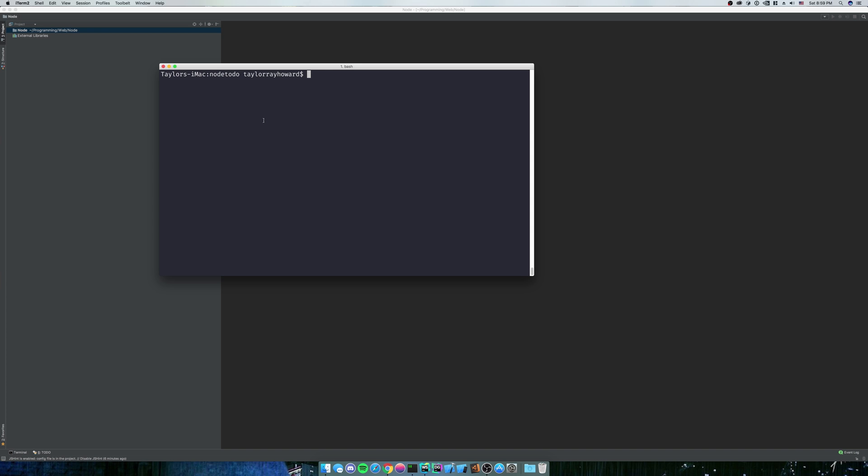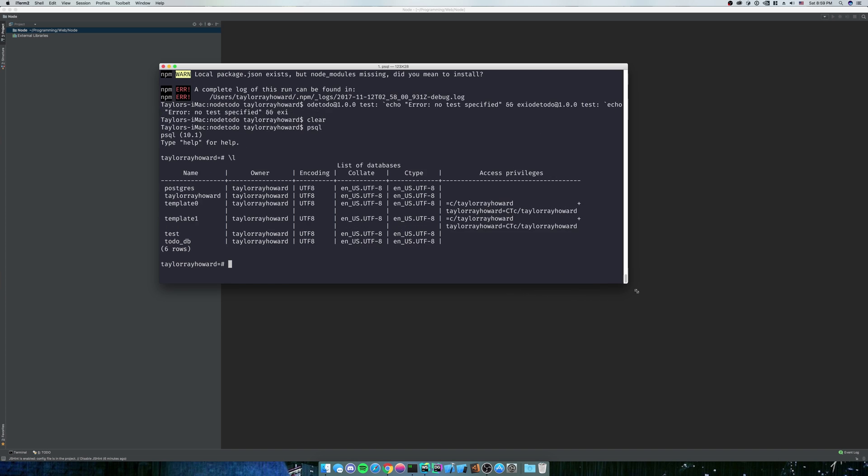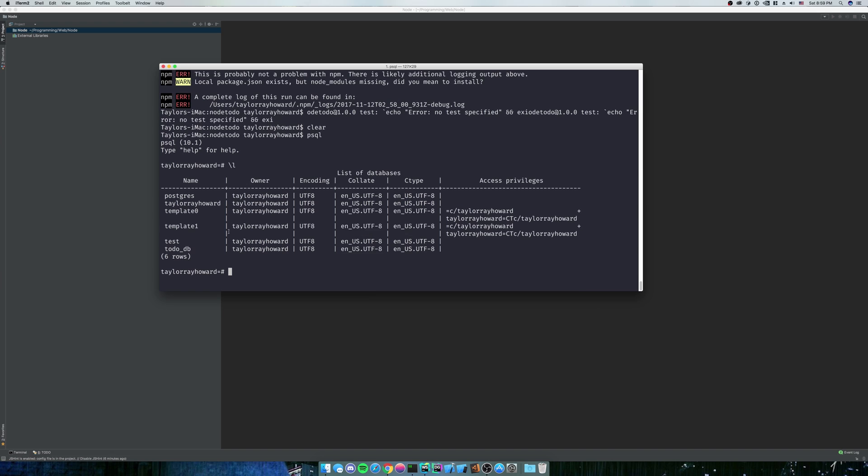And to get to the Postgres command line, you're just going to type PSQL for Postgres SQL. And so what we're going to have here is backslash L is going to list all the databases you have. So you can see that I have some databases already. So we're going to use this todo DB, but I'm going to drop it for now. So I'm going to drop database todo DB.